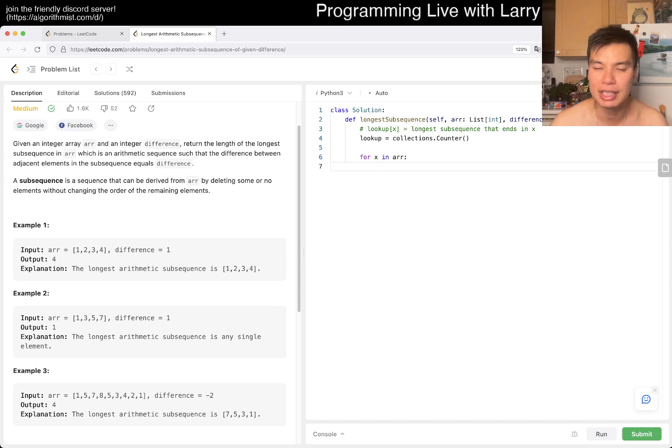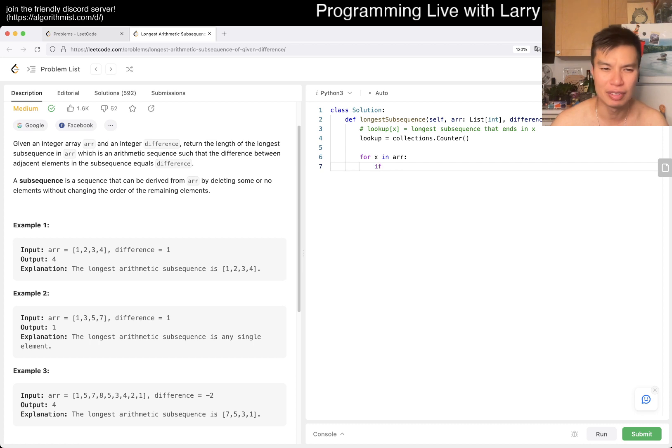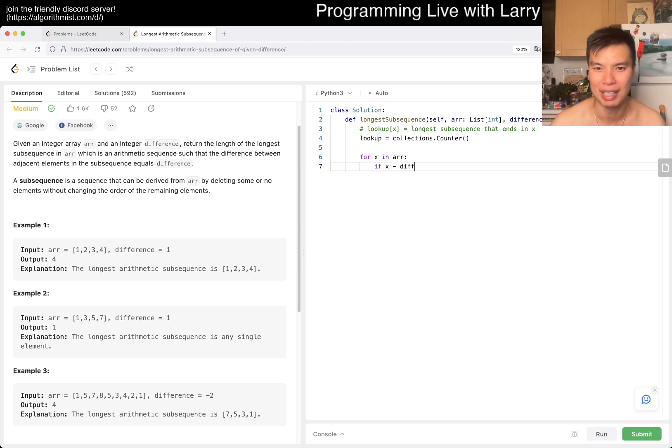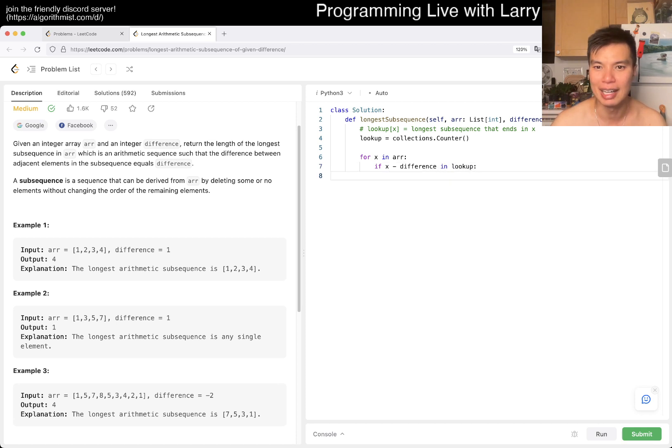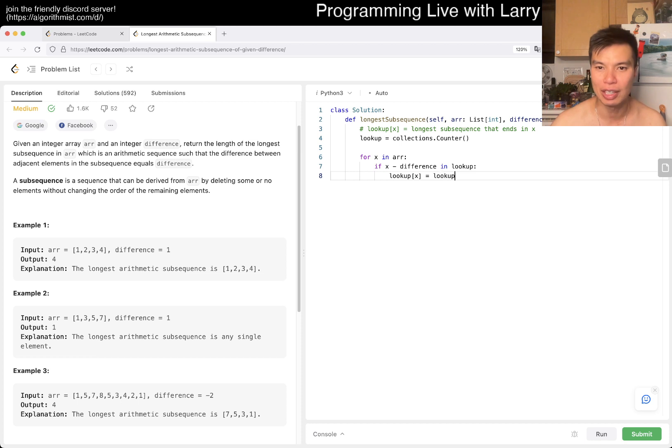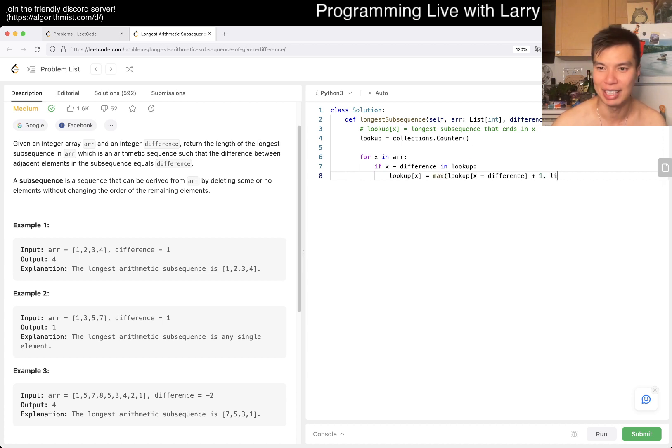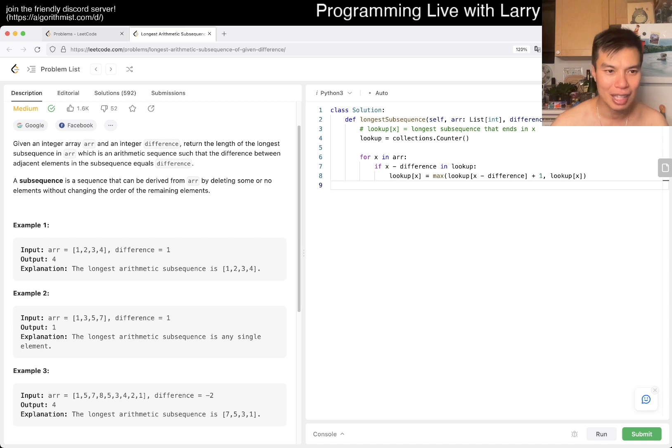We can just look up if X minus difference is in lookup. Then lookup of X equals lookup of X minus difference plus one, or just max of lookup of X as is. And that's really it.